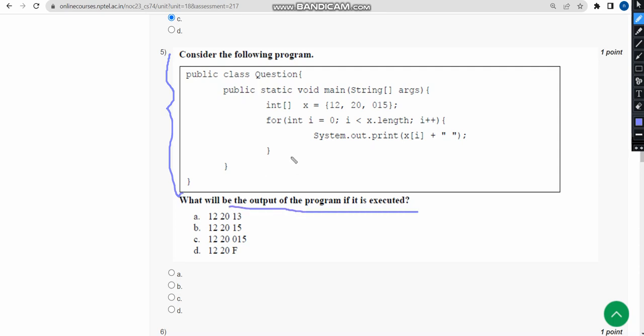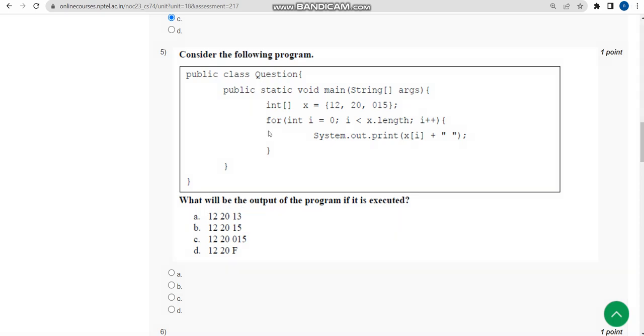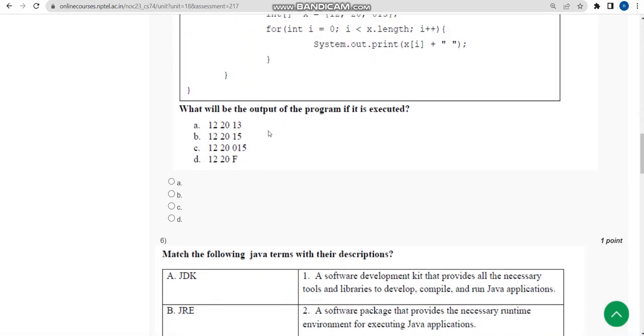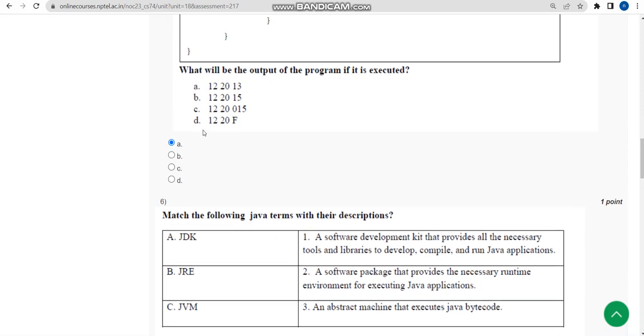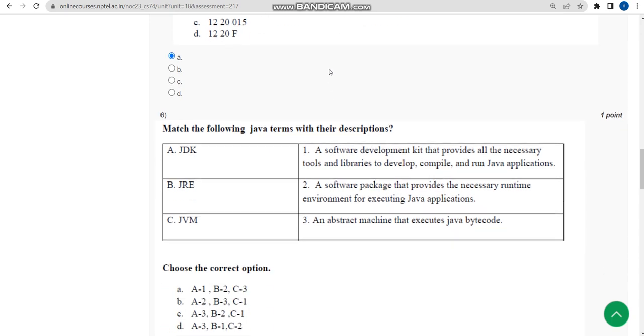Fifth question: again they have given a program, they are asking the output. I did this in my compiler and I got the answer as option A, that is 12, 20, and 13. So mark option A, that is the first option.